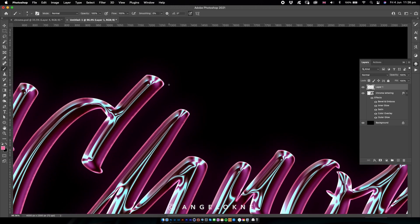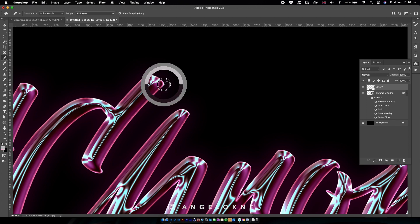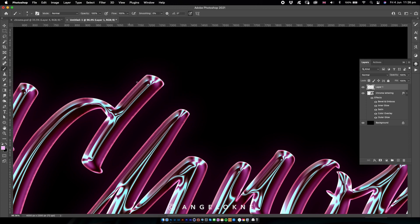In order to select the color, I will take the eyedropper tool, select that color here, and I will take the brush again and draw the line.